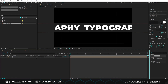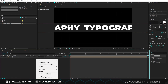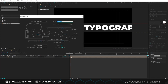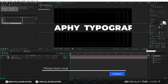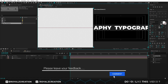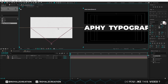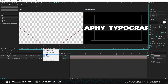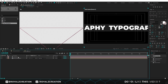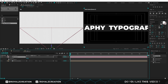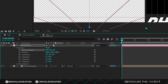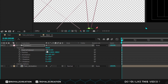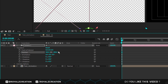Then we turn on 3D and add a camera layer. I'm using a 15mm camera. Now change the view mode to 2 view. Make sure title action safe is enabled. We will open the camera. Then in the point of interest, change the XY value to 0. In position, change the XY value to 0.